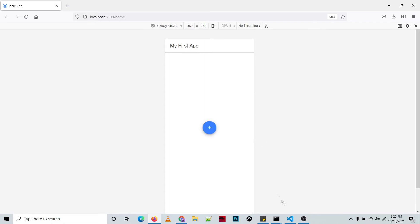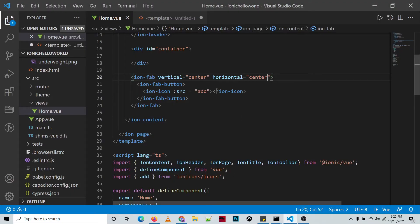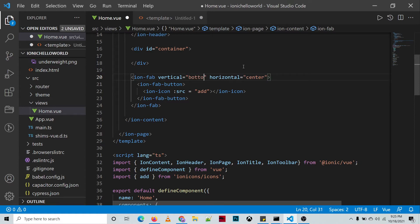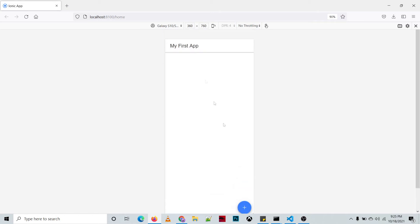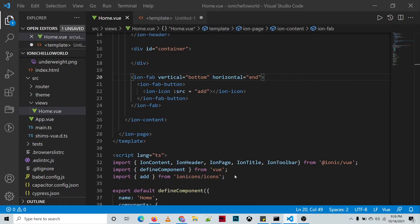In this video we'll be placing our floating action button at the bottom-right part of our application, so we set vertical to 'bottom' and horizontal to 'end'.